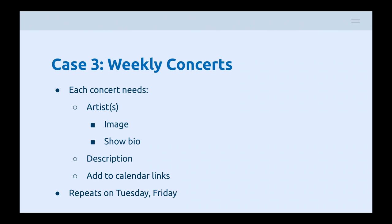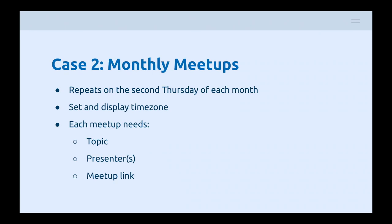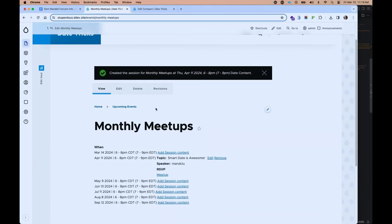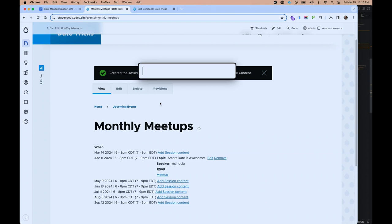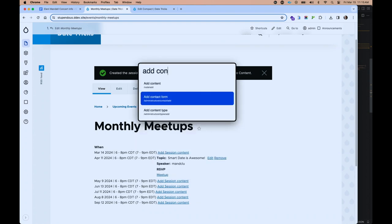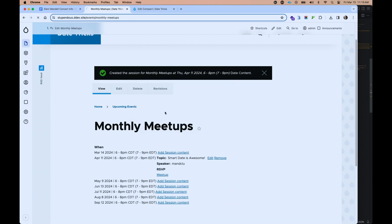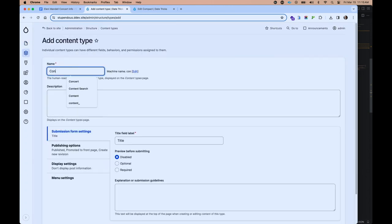Let's make this a little more complicated. This time we're going for weekly concerts. Each concert performance should have an artist, and for that artist we want to show an image and a bio. We want a description for the performance as well as Add to Calendar links, and we want those to repeat on Tuesday and Friday. Let's go ahead and make a new content type — let's call this Concerts.